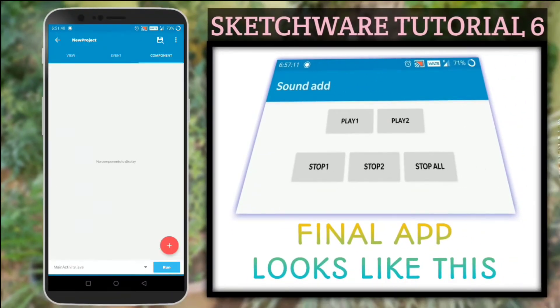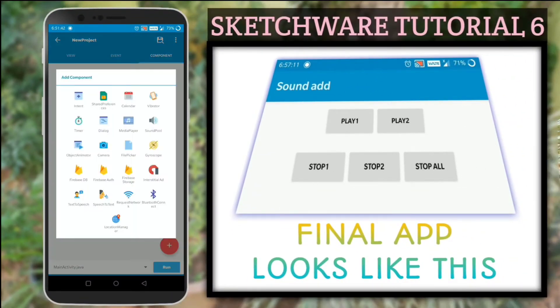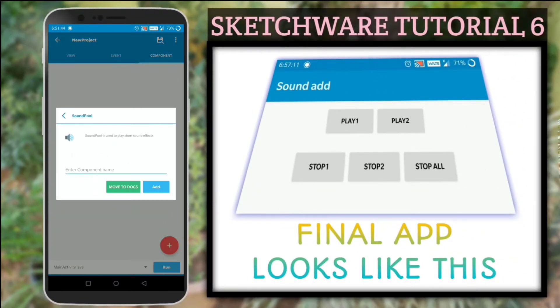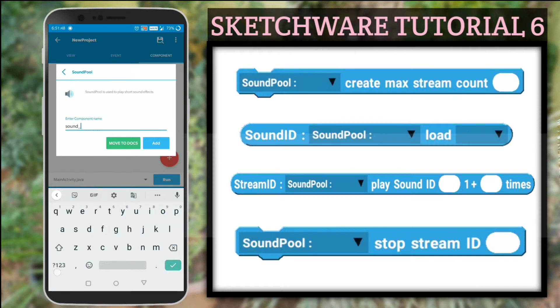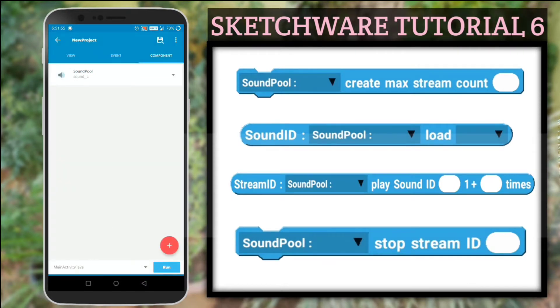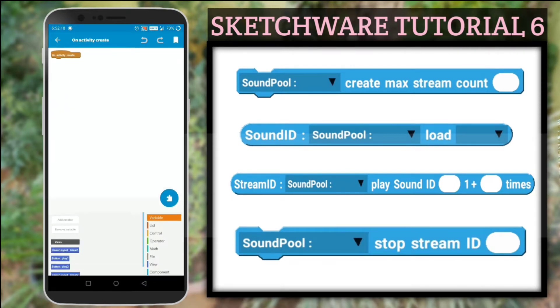Now we need to add the sound component to our app. Once done, we can see that there are 4 blocks associated with this, and I will explain them all in this video.